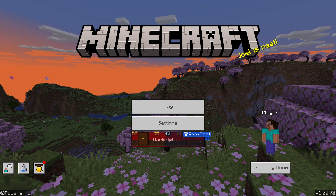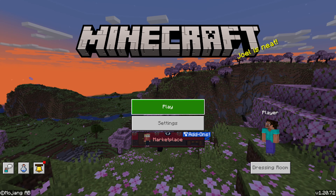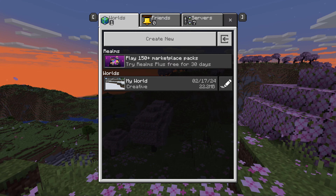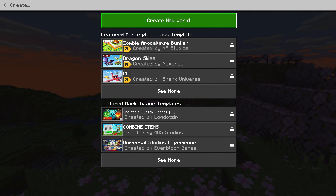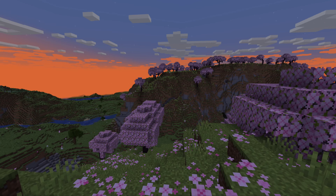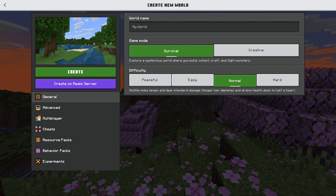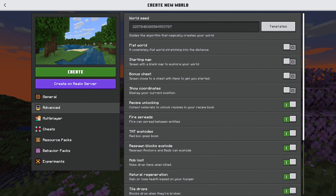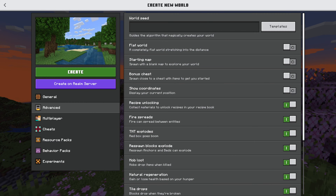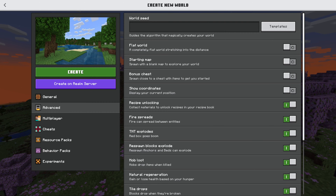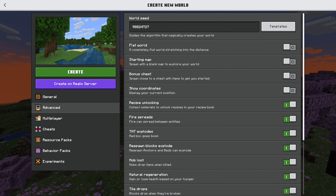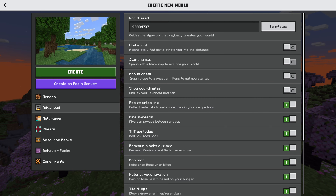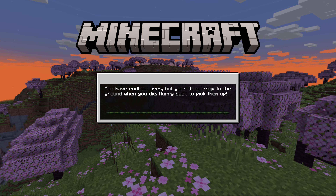Here we are in Minecraft Bedrock Edition. We're going to go ahead and click on Play, and create a new world. Create a new world again — where do you enter the seed? We want to come down here to Advanced, and right there it is at the top. Let's go ahead and see how a Java seed translates to Bedrock. This is the Java seed we just used, and go ahead and click Create.